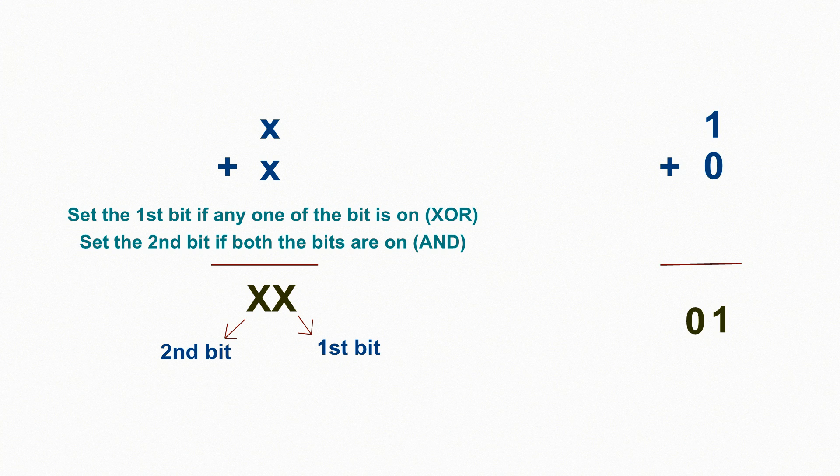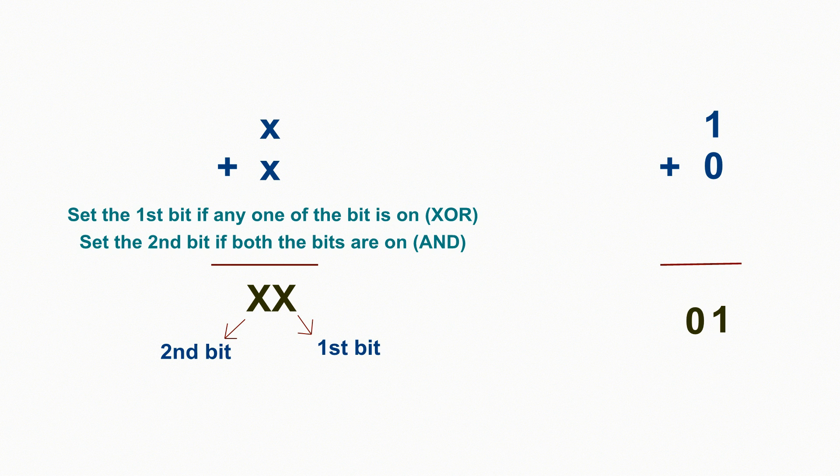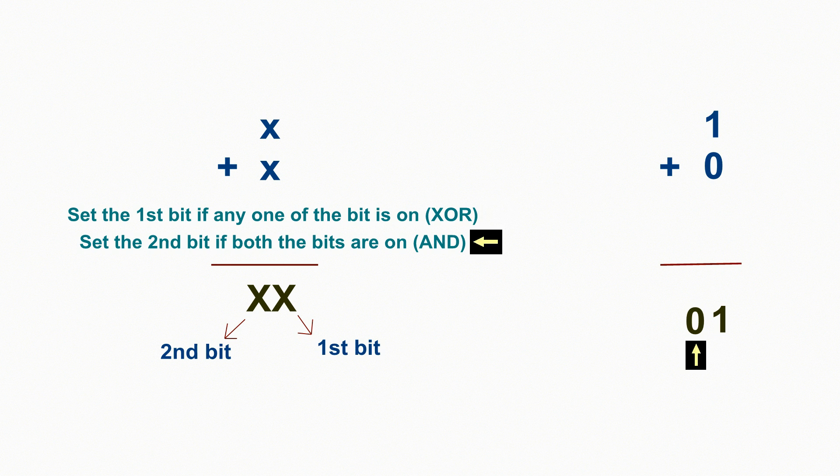For example, 1 plus 0 equals 0, 1. So the logic for the first bit is that if any one of the bit is on, then set the first bit on. So the first bit is 1. The logic for the second bit is that if both the bits are on, set the second bit on. So the second bit is 0. It gives the answer 0, 1.